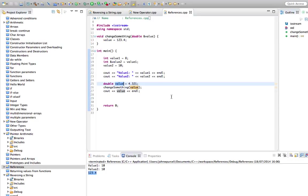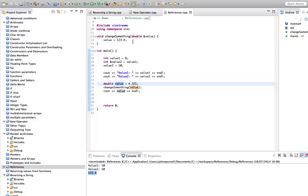So references are quite like pointers. Really, it's just that the syntax of working with references is a lot simpler than with pointers. Nevertheless, often we do need pointers because they allow us to do various things that we can't do with references. But if you can use a reference, it's simpler to use that than to use a pointer.